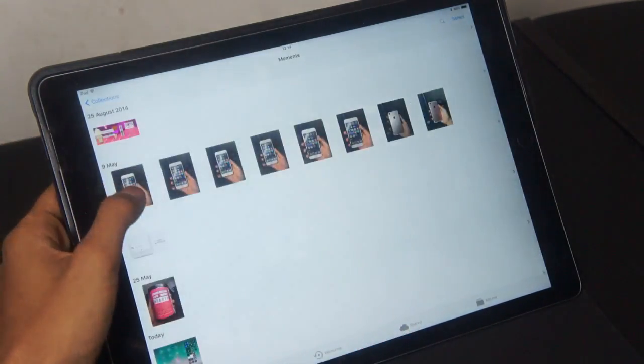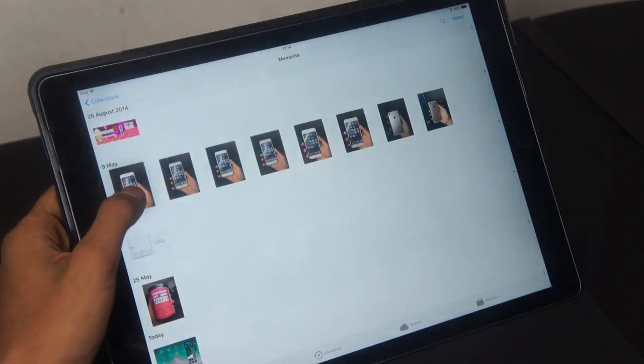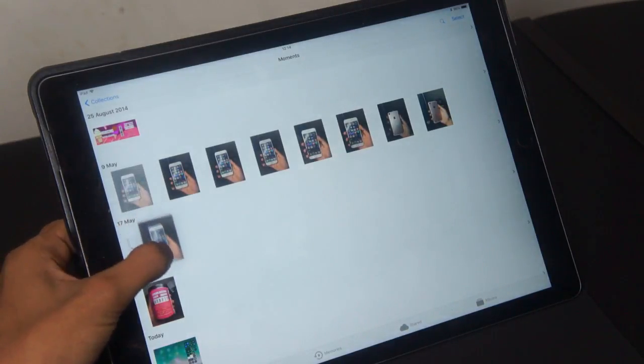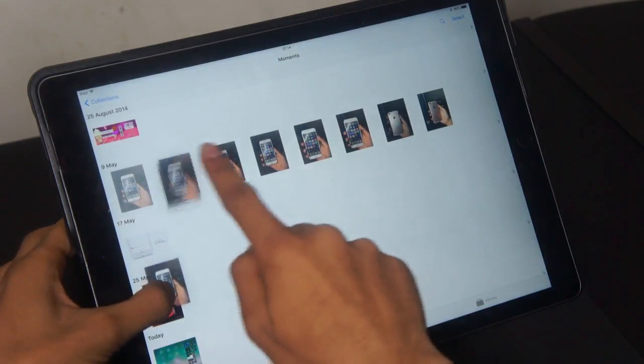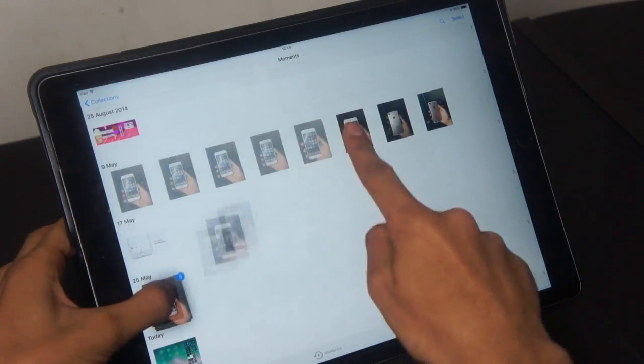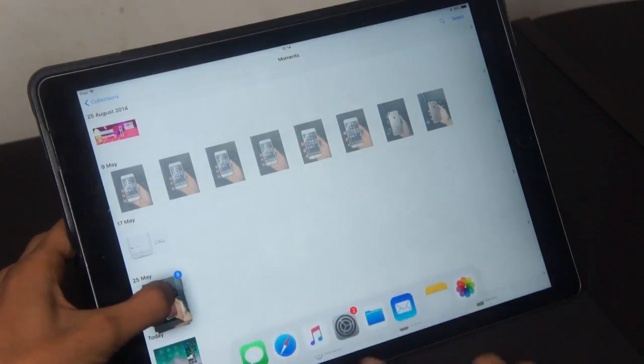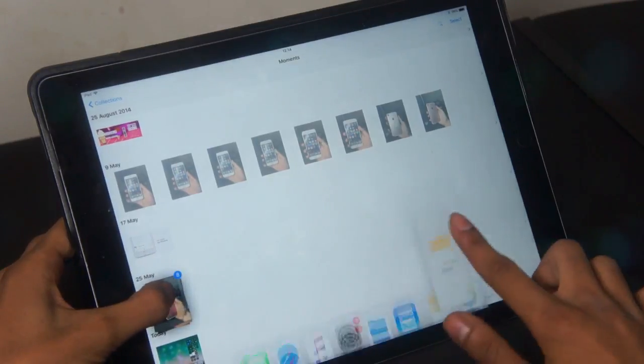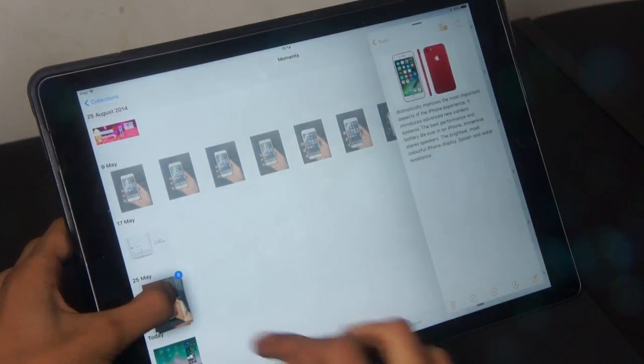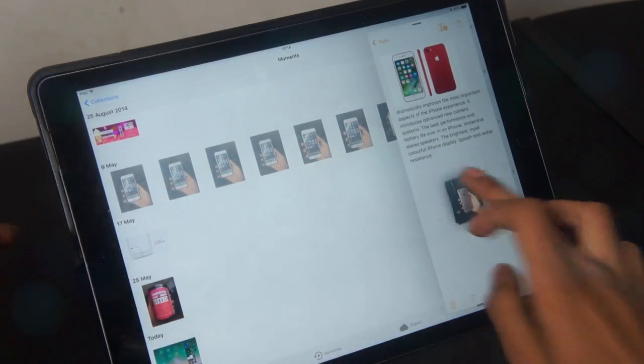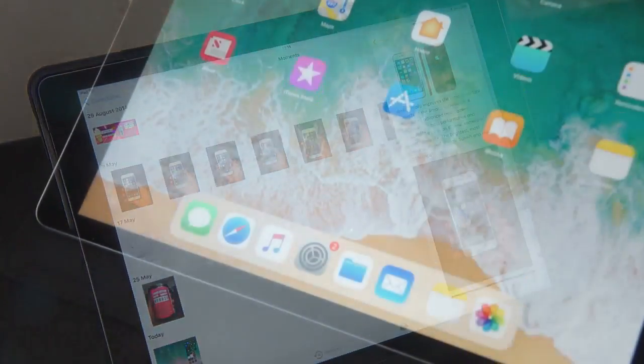There are a whole bunch of productivity features in the iPad Pro itself. As you can see you can go ahead and select photos with ease and drag them into a note application or Safari or even a mail application which is kind of cool.